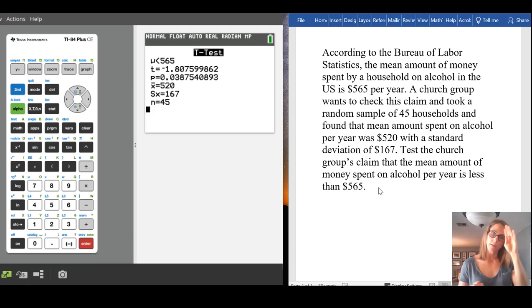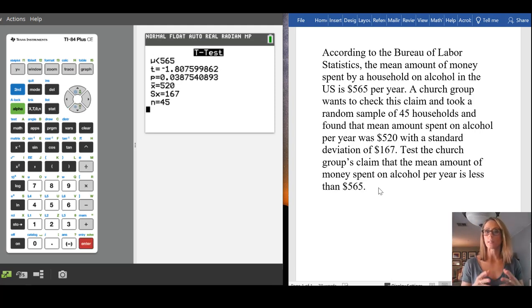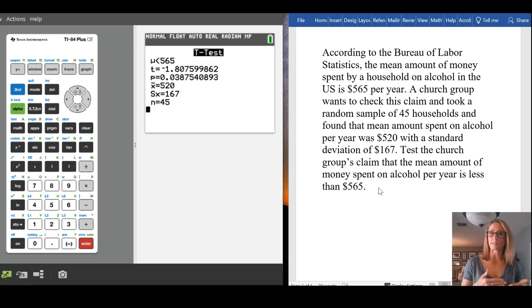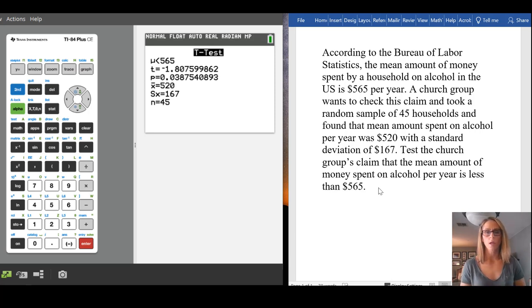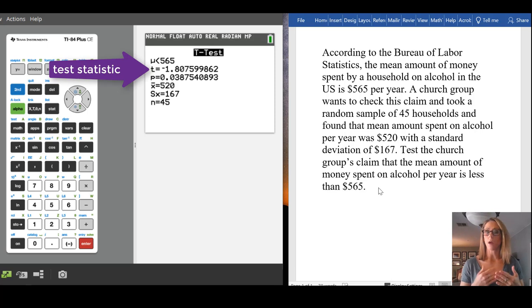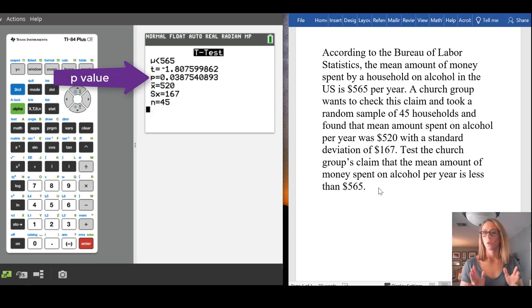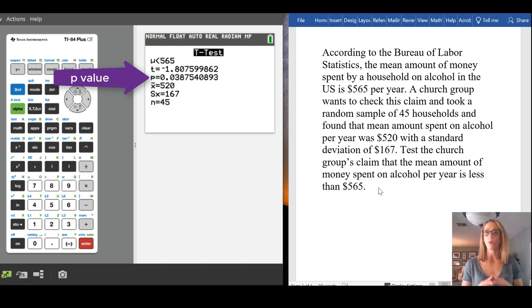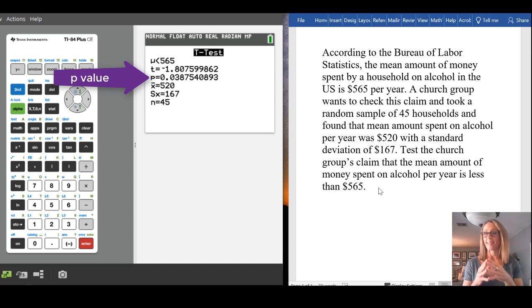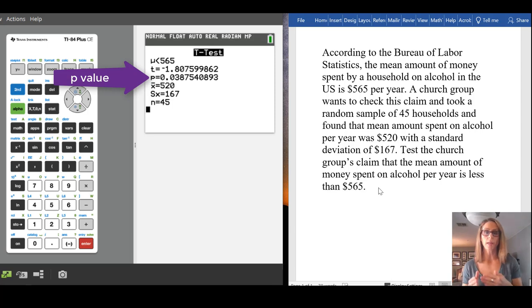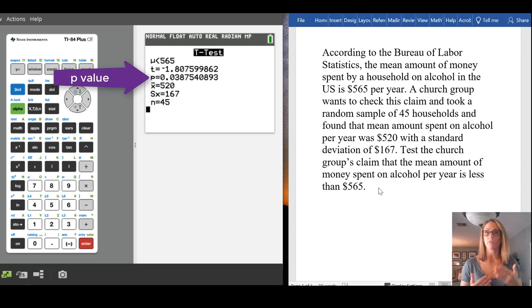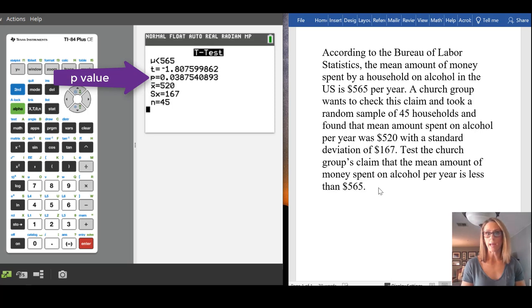So notice, it tells us at the top that what it's doing is testing that the sample data given was less than 565. We get our test statistic, which is a t-value. We have the p-value, which is the probability that we would have gotten this sample data or sample data more extreme if the null hypothesis were true. It's the probability of that happening.